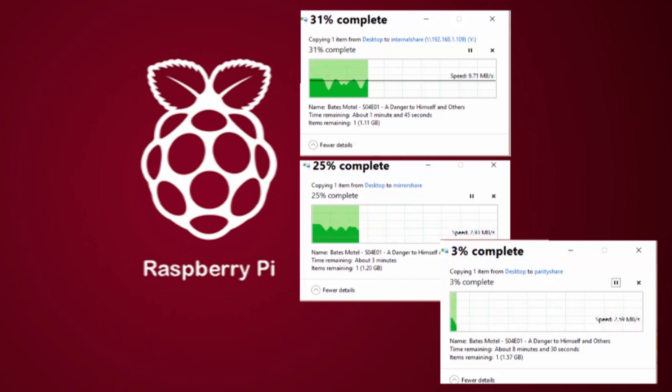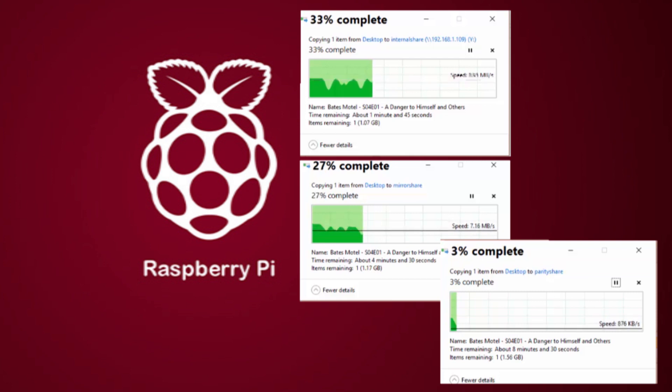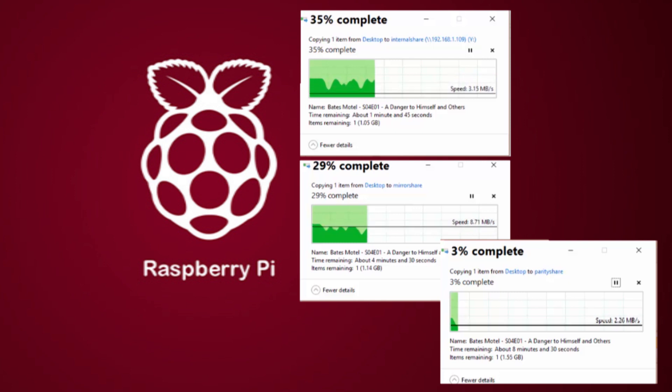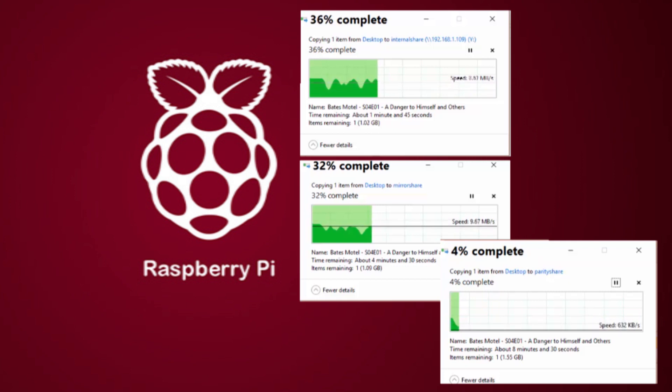So if you're going to be using the Pi just to be storing documents, then parity will be fine, but if you want to be using it as a media streaming NAS, then I think it will be an epic fail.